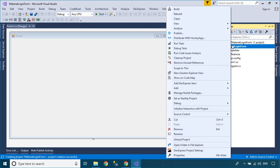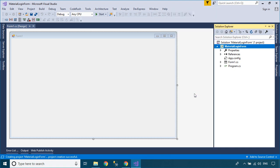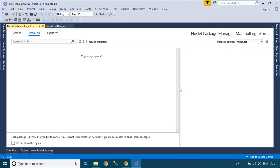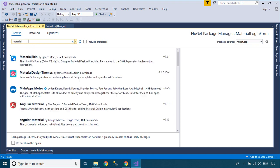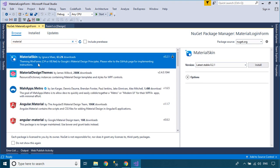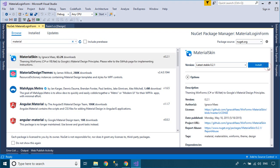Right click on your project, then select Manage Nuget Packages. Next, you need to install Material Skin from NuGet. As you know, Material Skin is a library that helps you design an awesome UI.